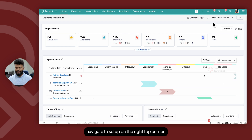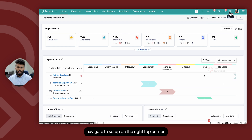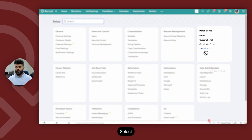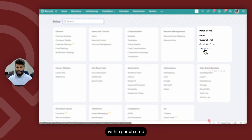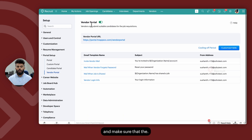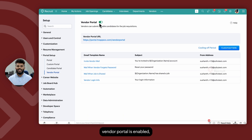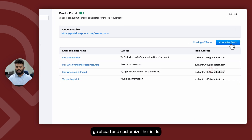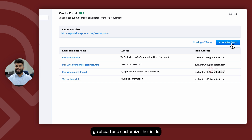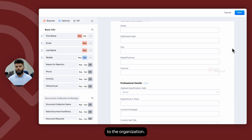To set up the vendor portal, navigate to Setup on the right top corner, select Vendor Portal within Portal Setup, and make sure that the vendor portal is enabled. You can then go ahead and customize the fields that a vendor needs to fill in when they're referring a candidate to the organization.